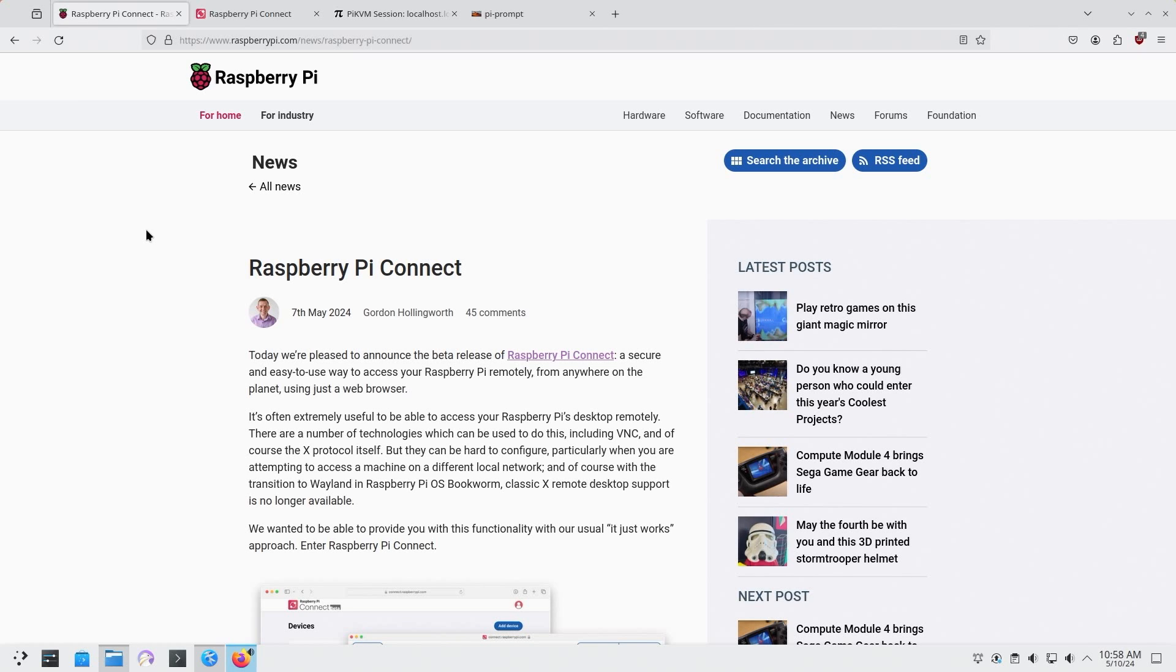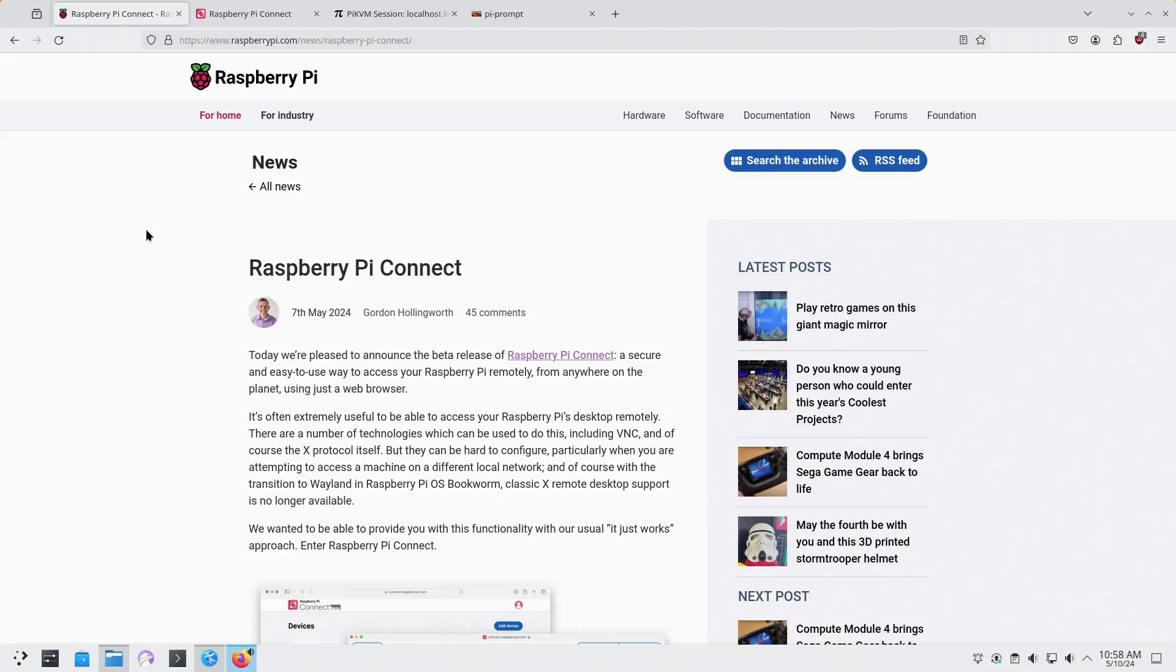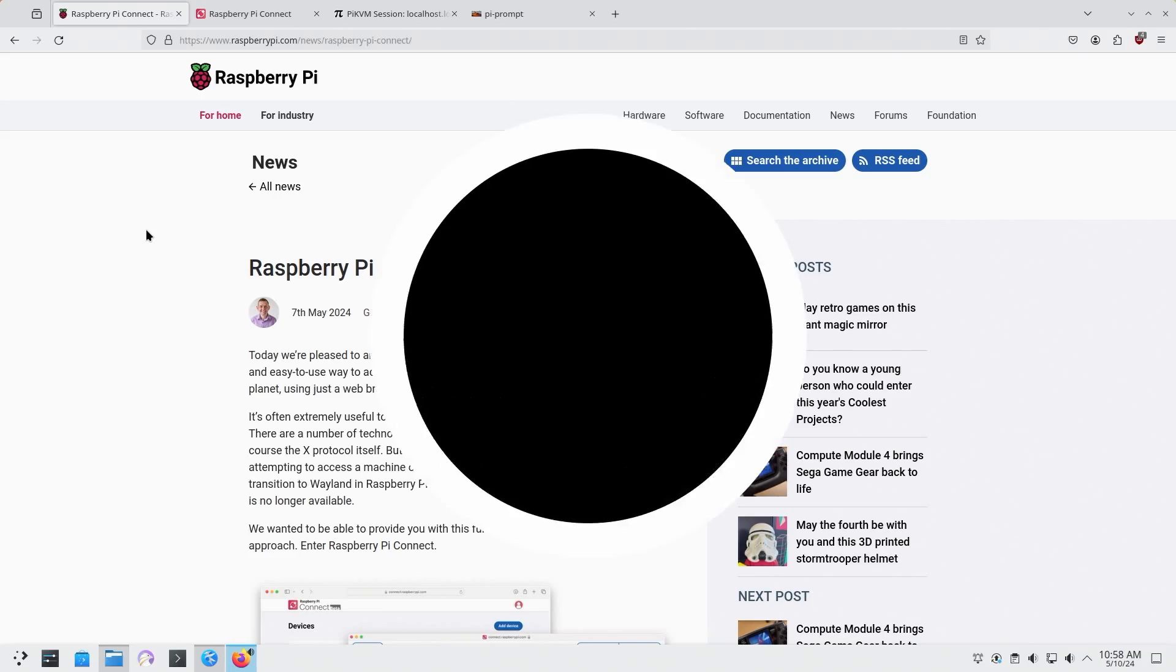Today we're going to be checking out new software that Raspberry Pi just came out with called Raspberry Pi Connect. A couple of days ago to combat the situation that we've been having with using remote access through Wayland. So let's check it out.